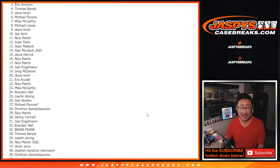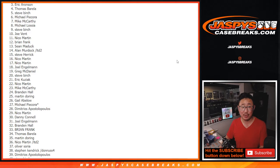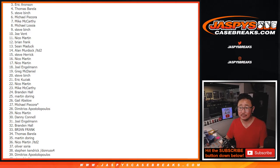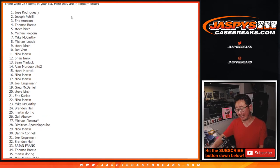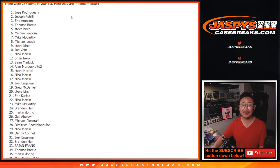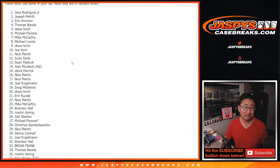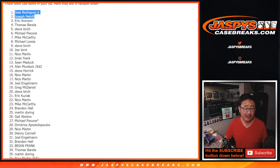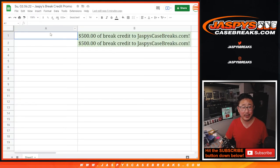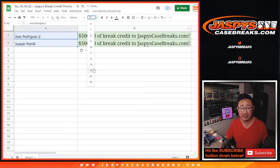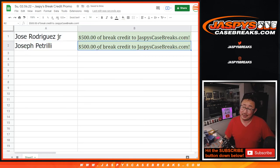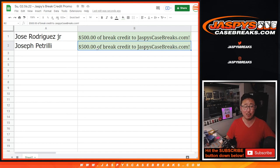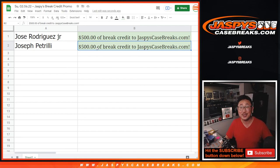It happens. Happy times though, really happy times for the top two - $500 of break credit each. Joe P and Jose, the Josephs. Wow. Congrats to Jose, congrats to Joe P, $500 of break credit going your way. We'll email that to you, check your emails, check your spam folders. There it is. I'm Joe from JaspysCaseBreaks.com, a little Joe Mojo happening this time. I'll see you next time for the next one. Have a great night. Bye-bye.